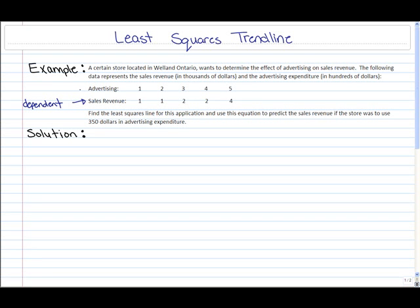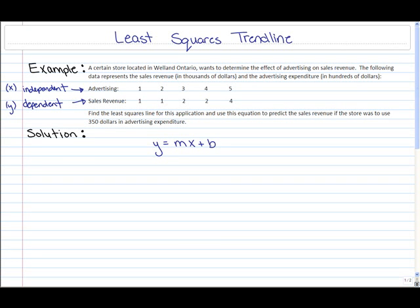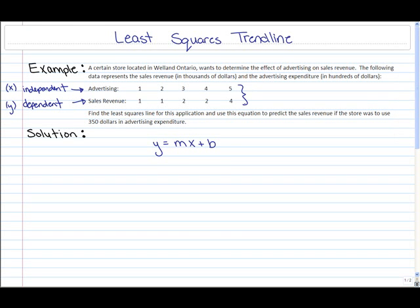So sales revenue is the dependent variable and advertising is the independent variable. The dependent variable is generally known as the y variable in the least squares trend line, and the independent variable is known as the x variable. The least squares trend line is made up of the slope and the y-intercept, so the most general form is y equals mx plus b. Here y refers to sales revenue, x refers to advertising, m is the slope, and b is the y-intercept.